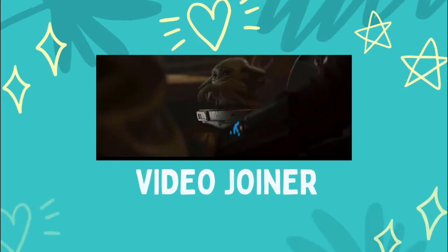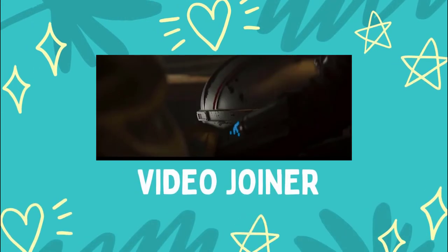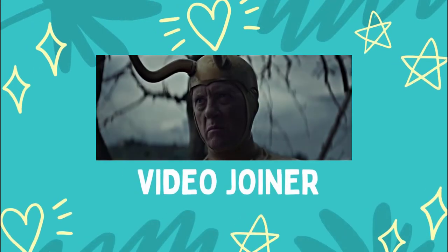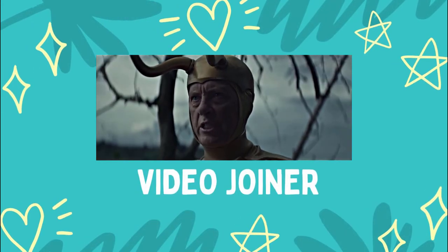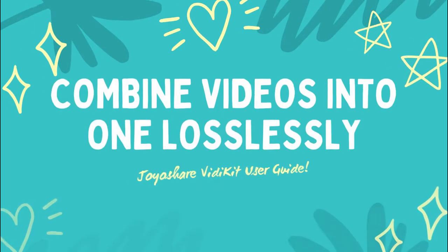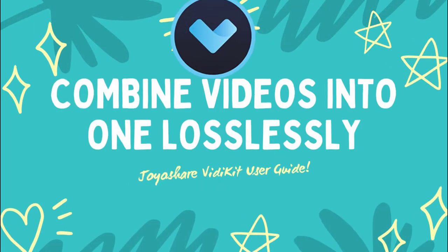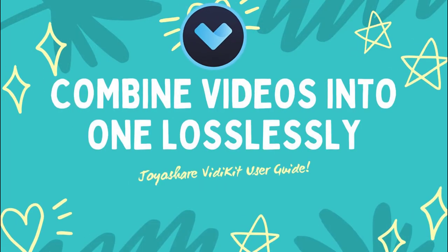Are you looking to join multiple videos together to make a short film? Today I'm going to show you how to do it easily by using JoyoShare Video Kit.